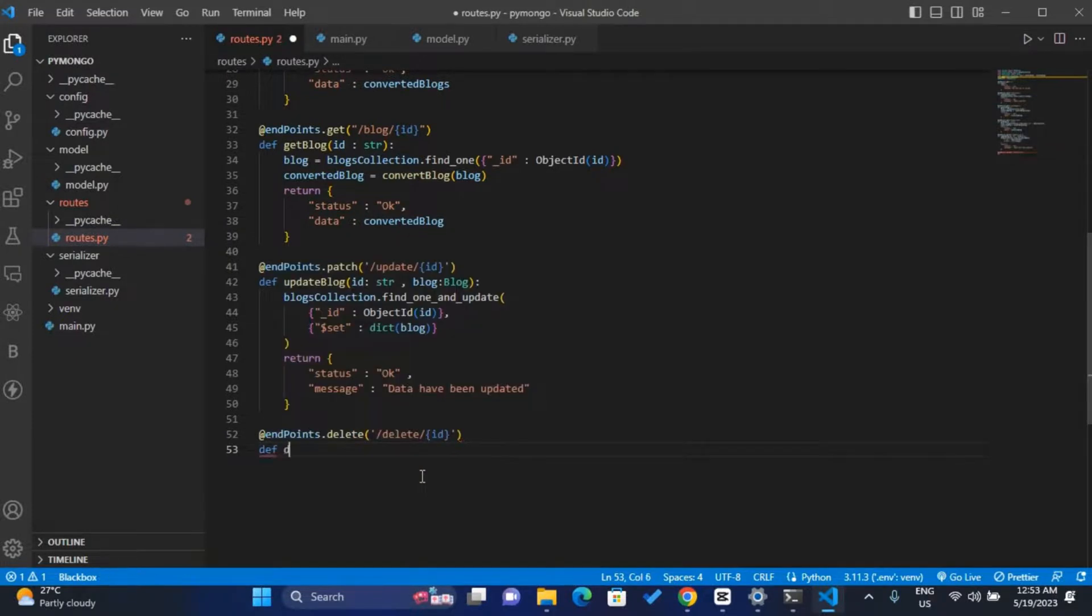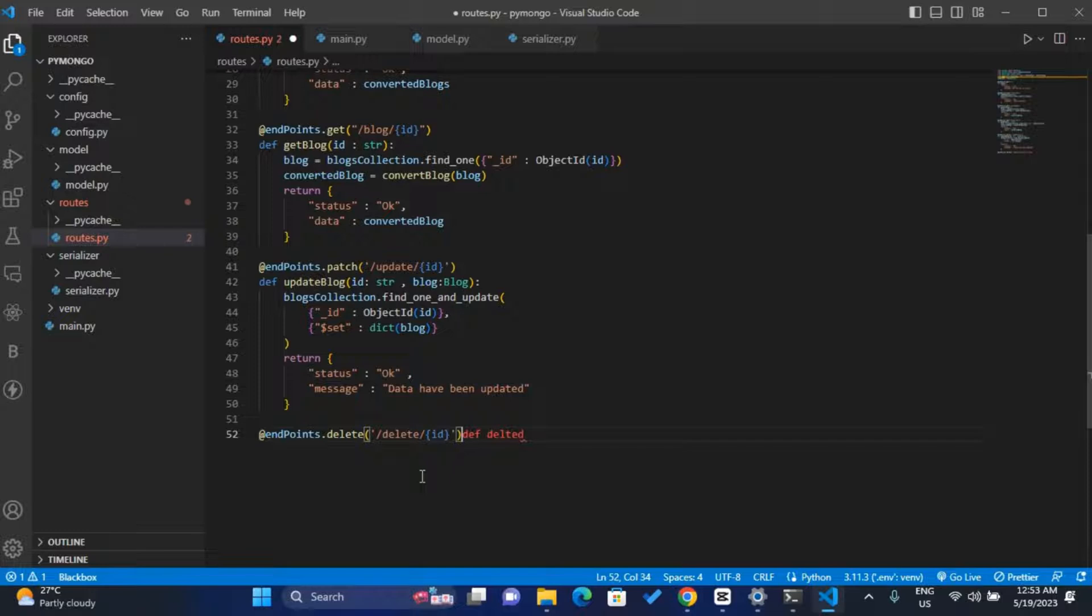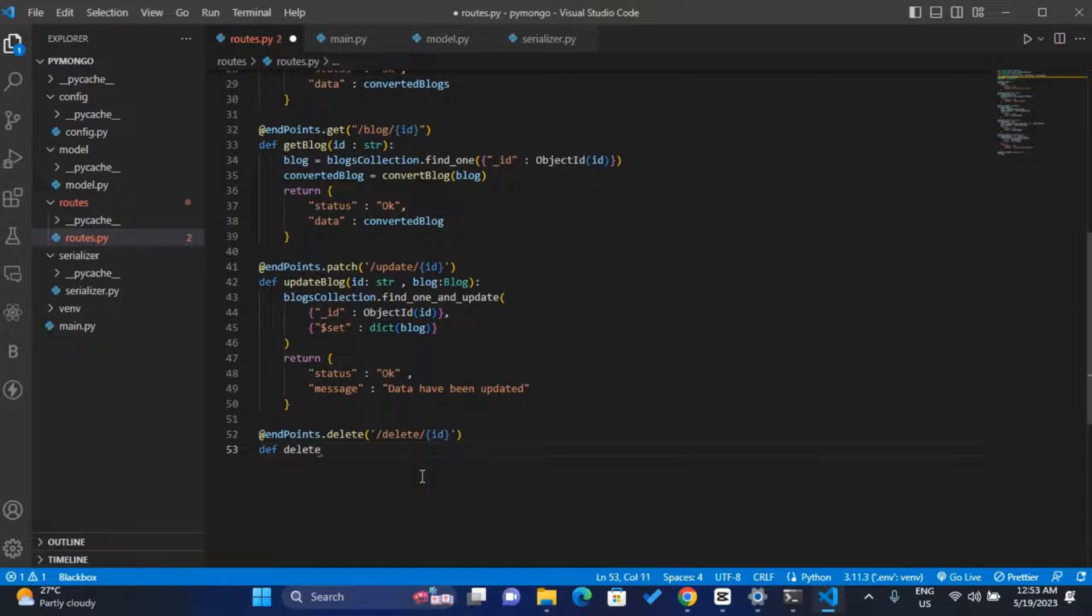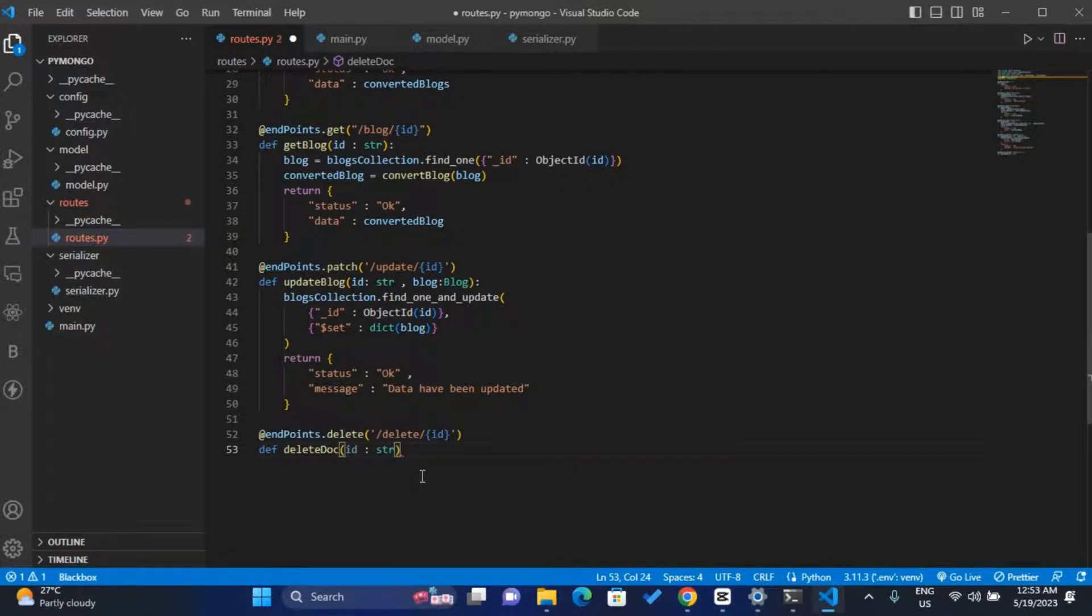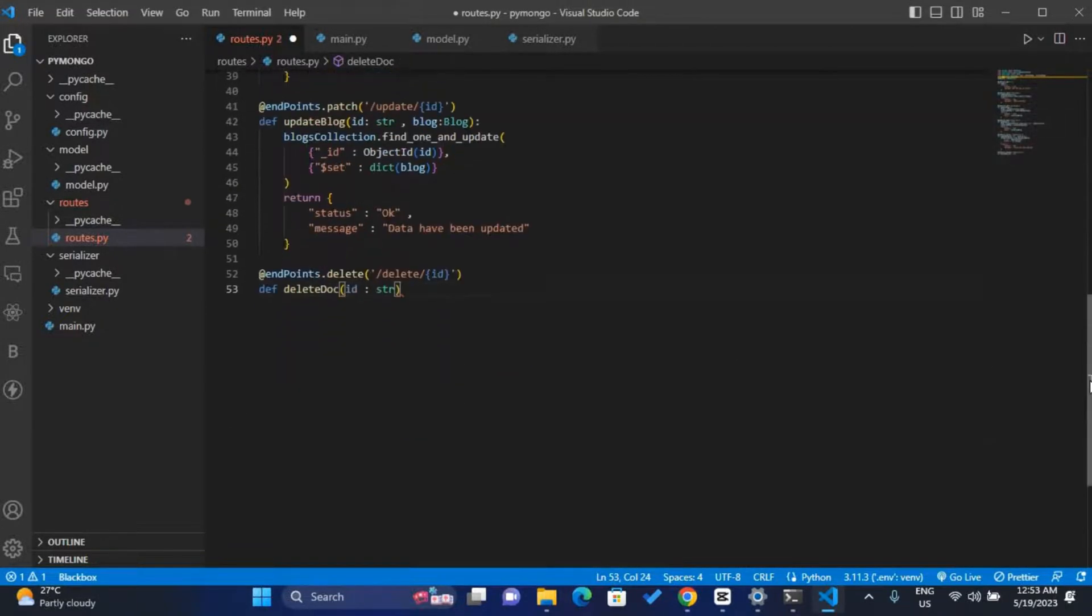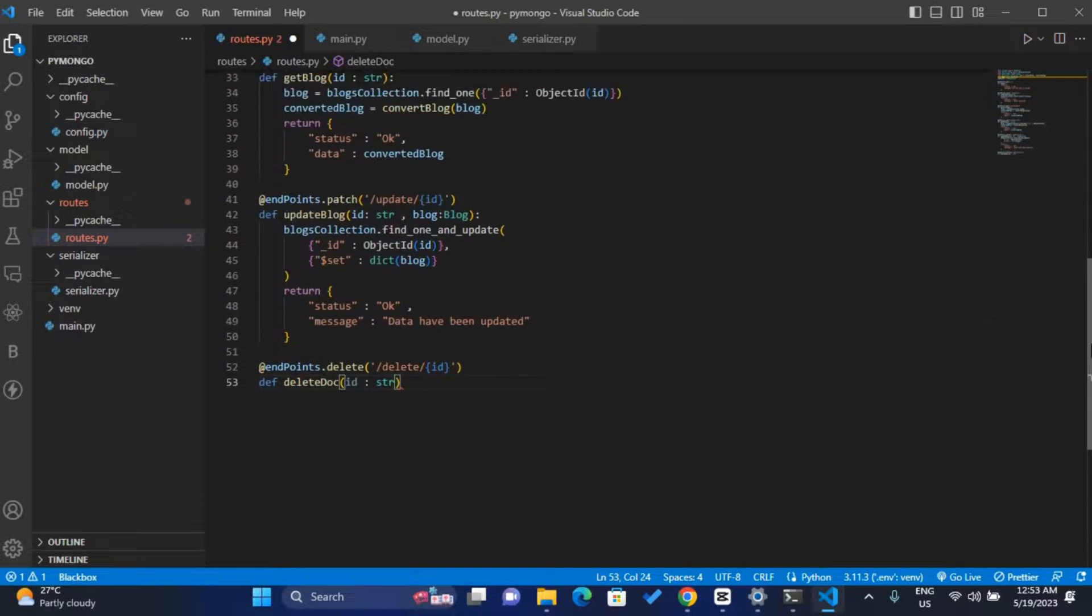So we have our function, delete_doc function over here. We pass the ID, then we set it to be a string so that the ID will be in a string format.